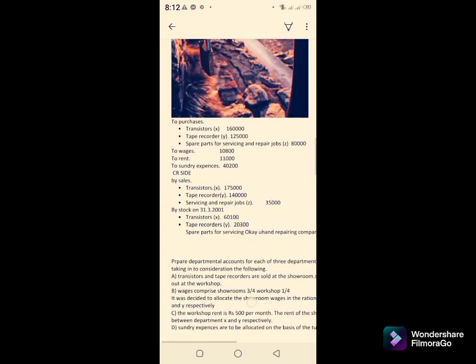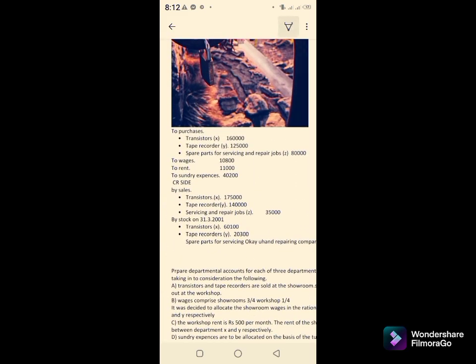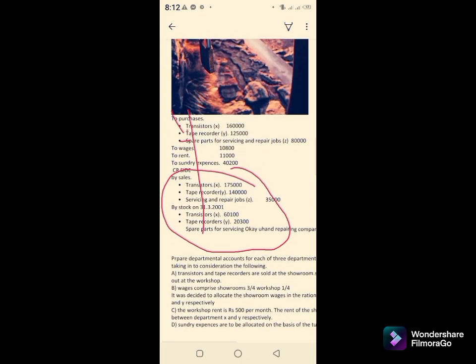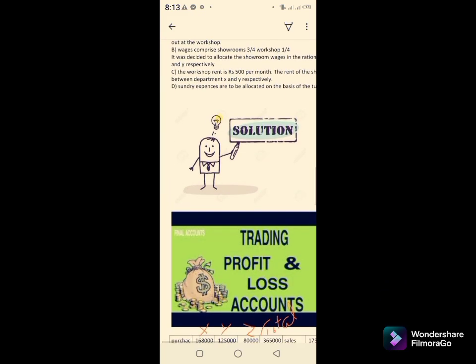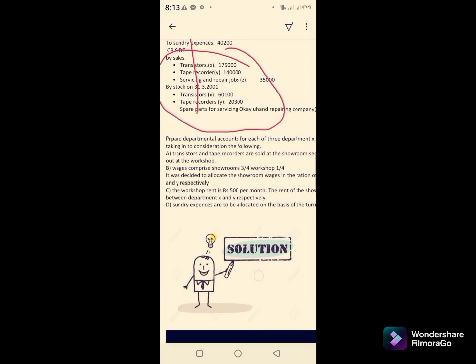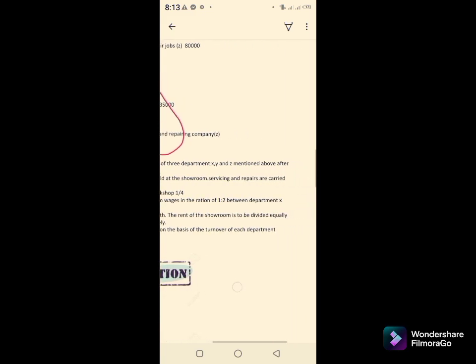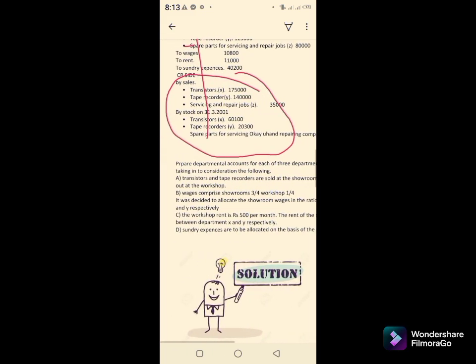As discussed, purchases, sales, and closing stock are available department-wise, but the problem is with wages, rent, and salary. The key instruction in the question says: prepare departmental accounts for each of the three departments X, Y, Z, taking into consideration the following — transistors and tape recorders are sold at the showroom.